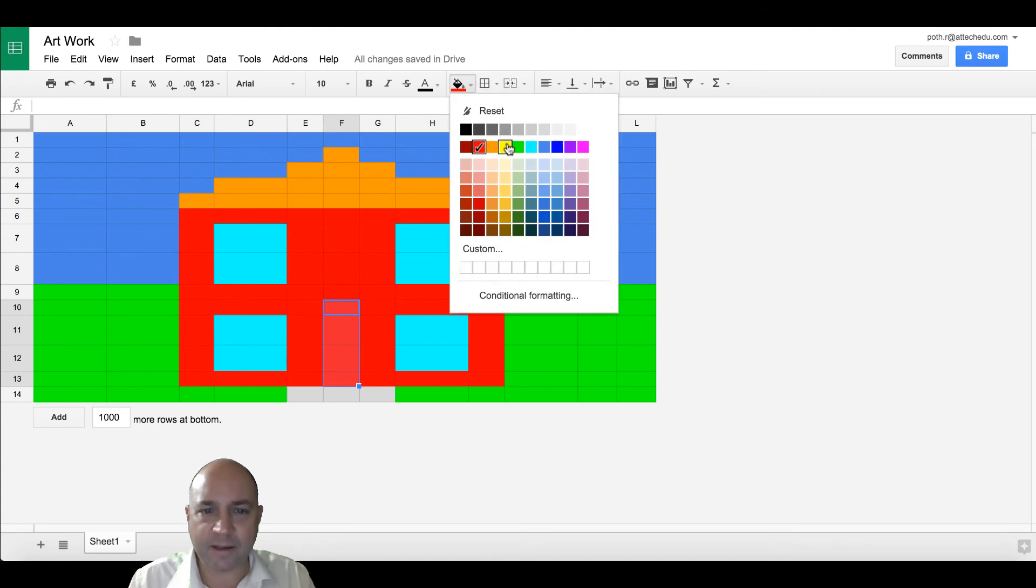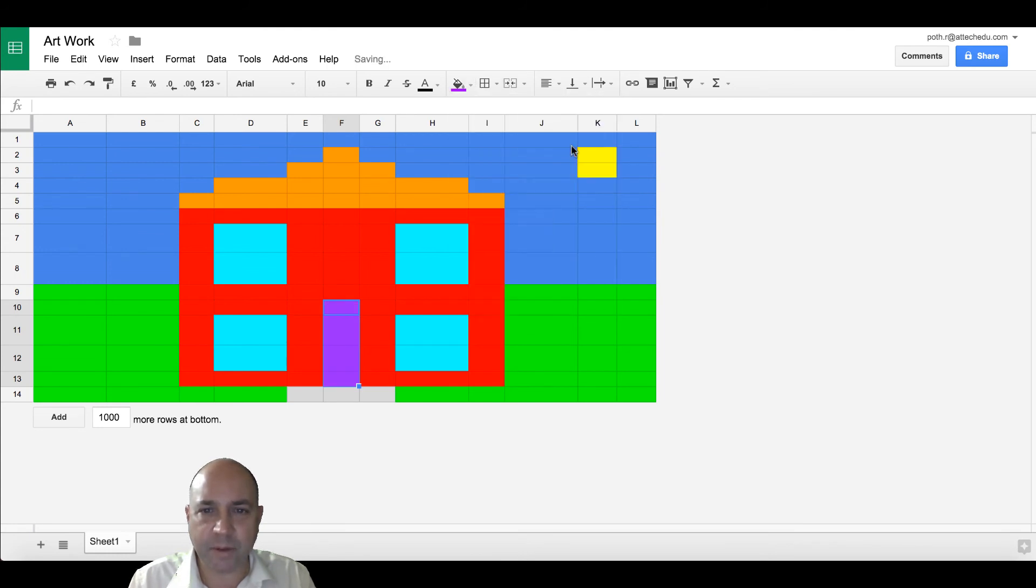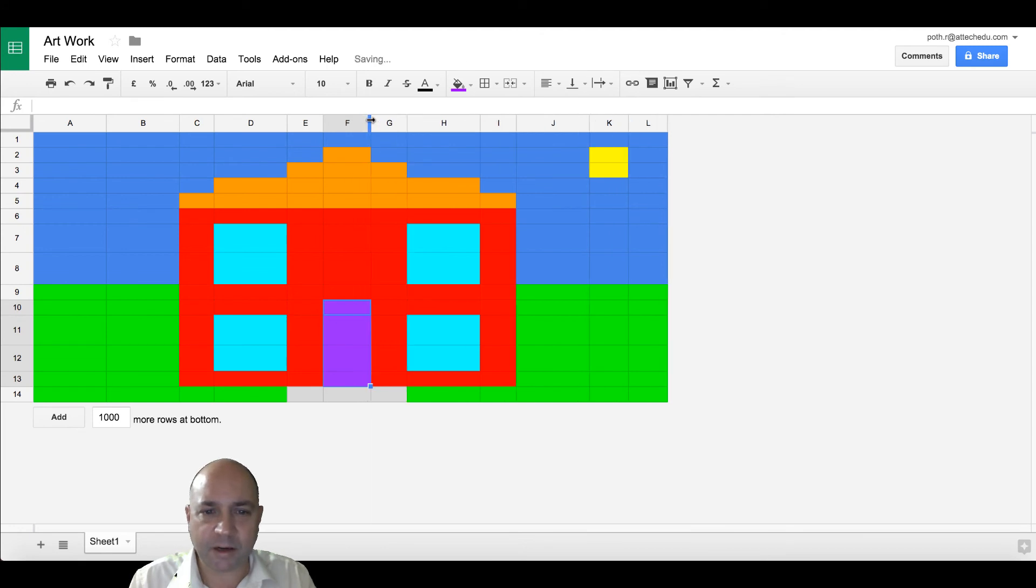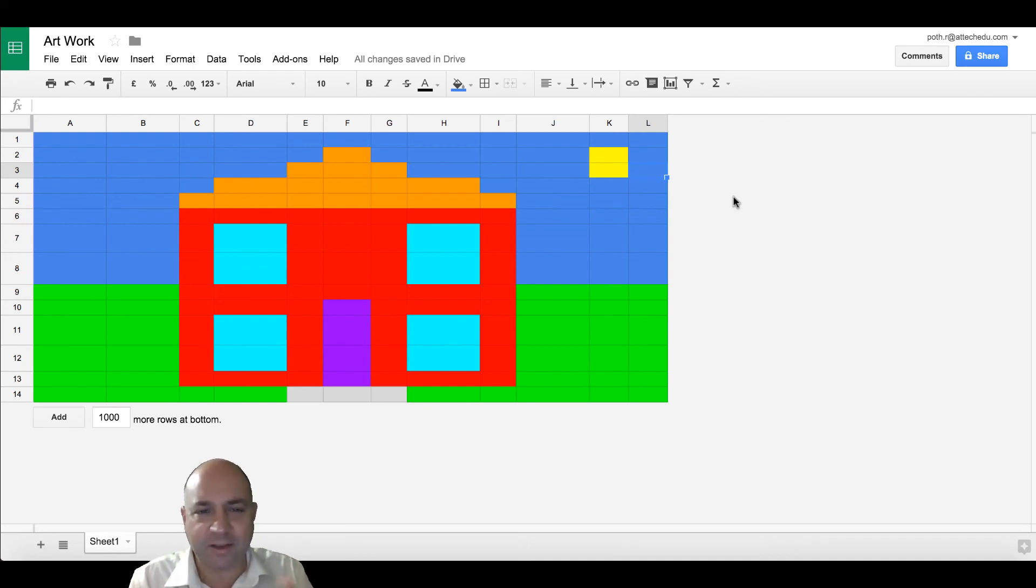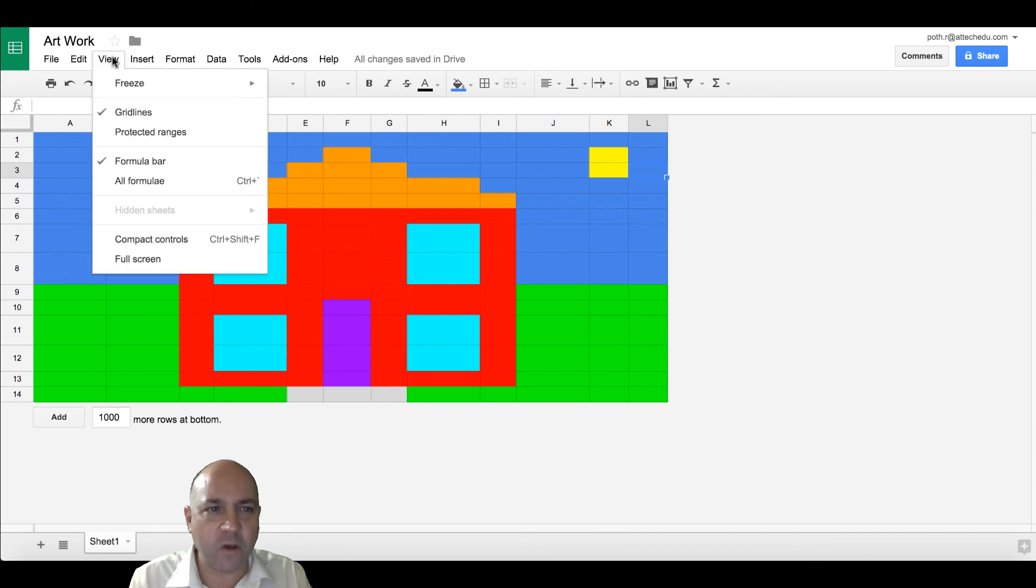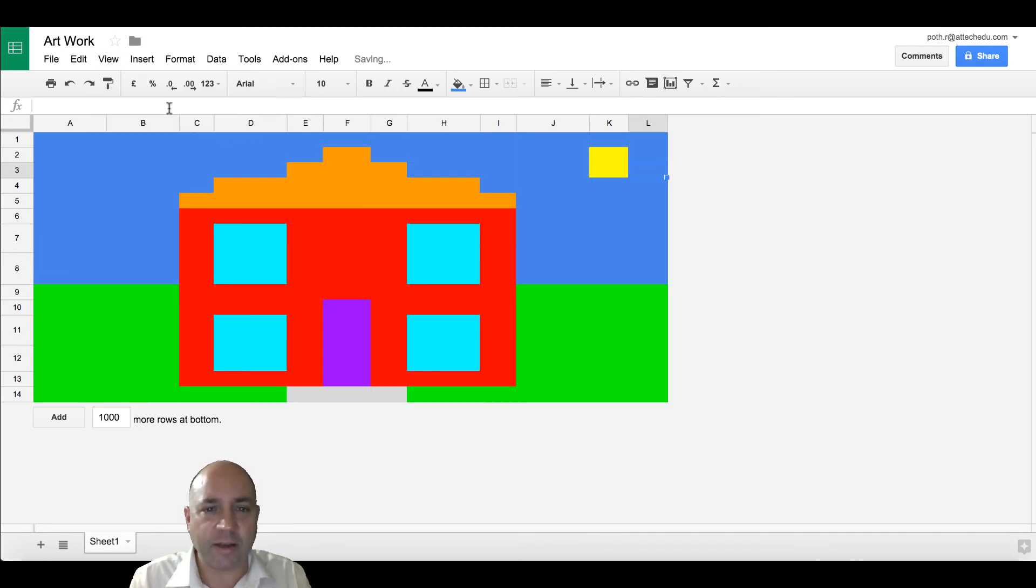Let's give ourselves a purple door. Make it slightly wider. Finally, the last thing I'd like to do is get rid of these grid lines. So I can go to view and then click the grid lines. And there we have our picture.